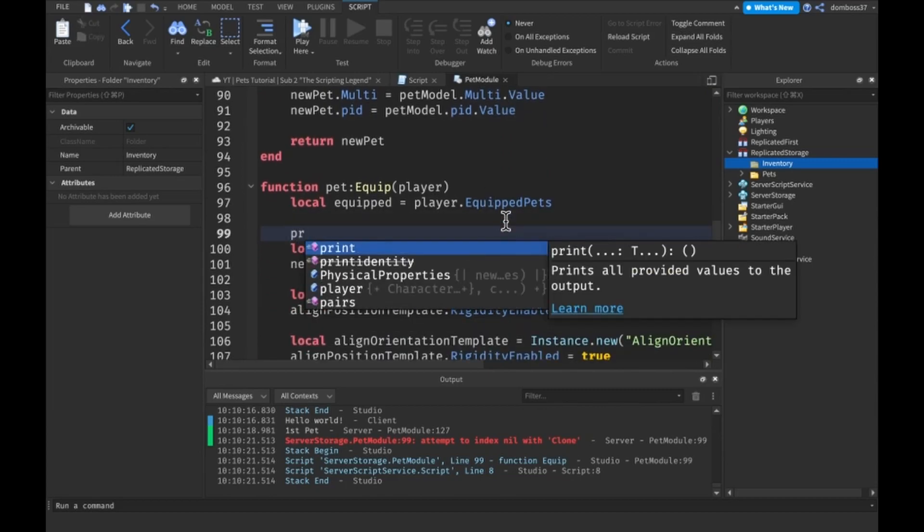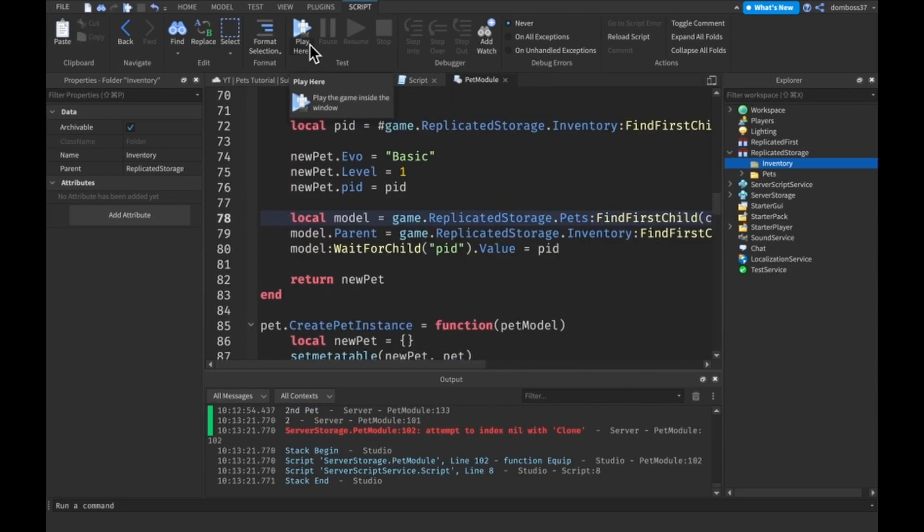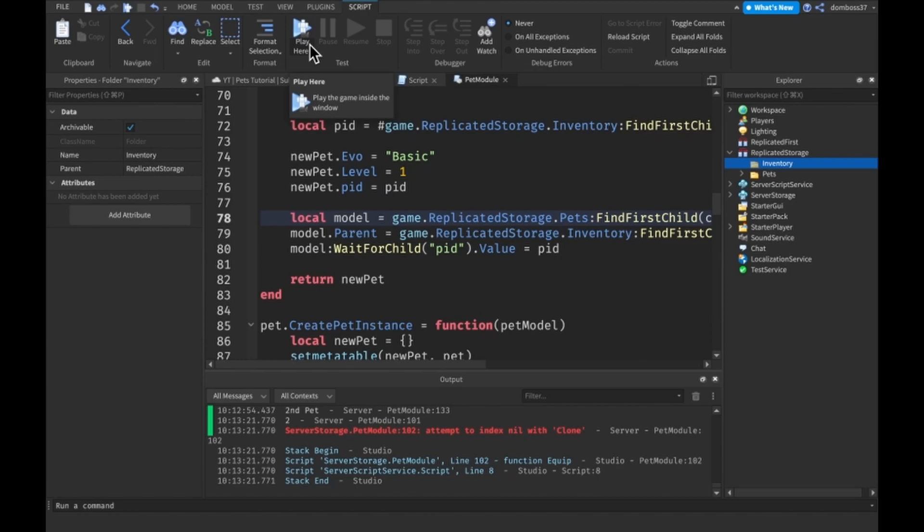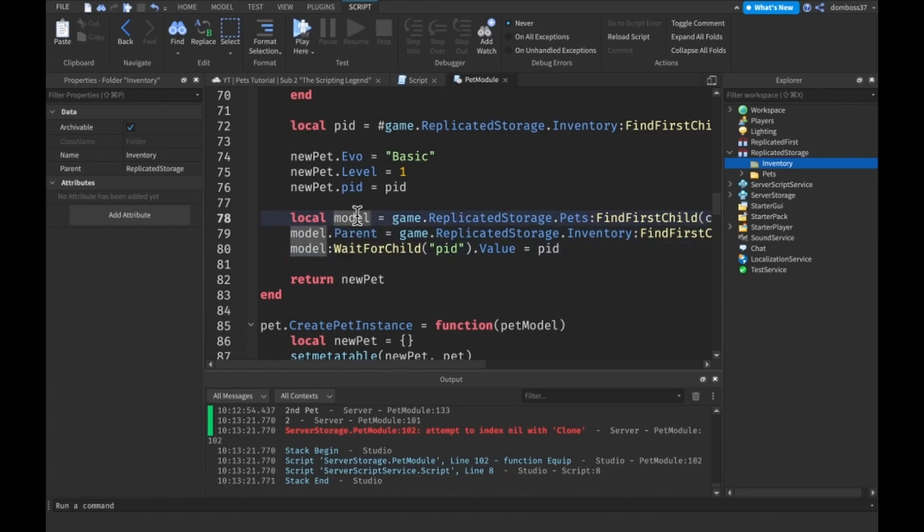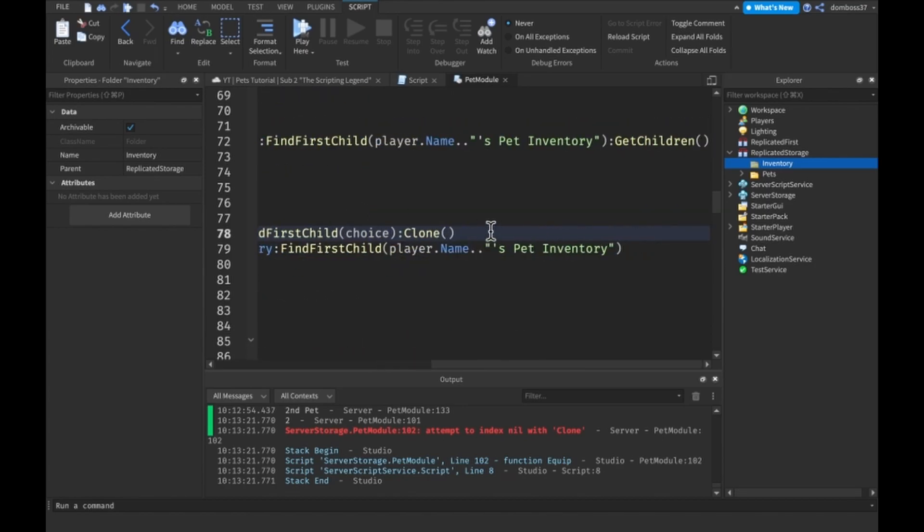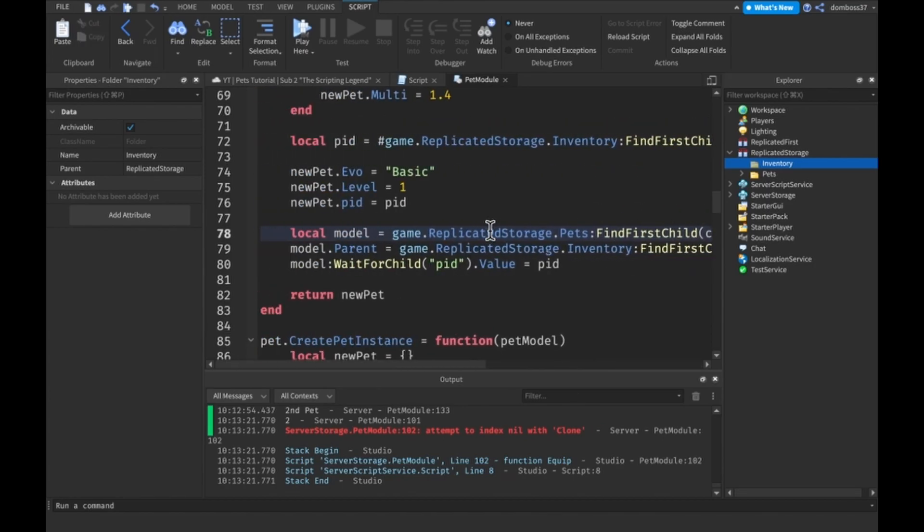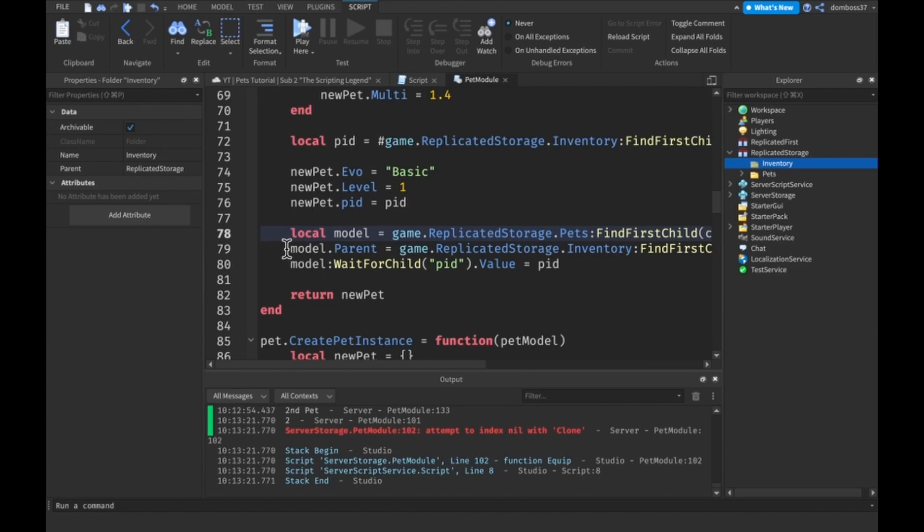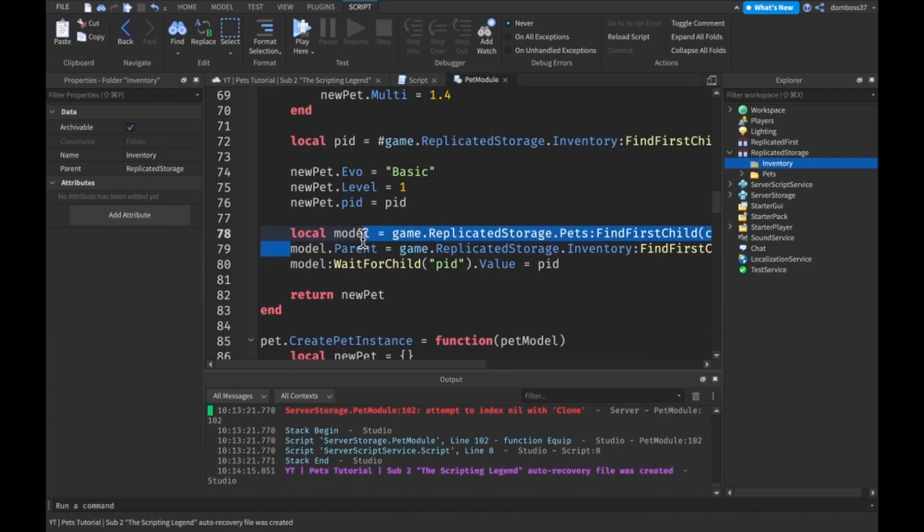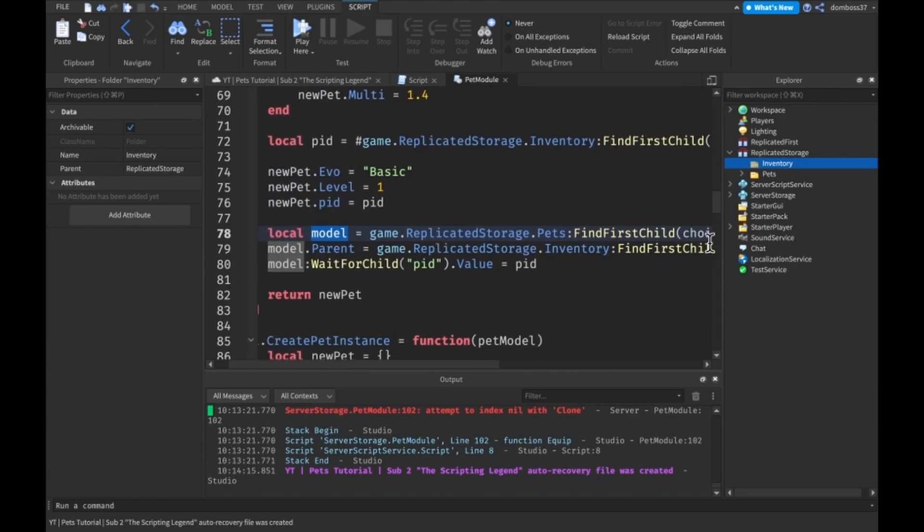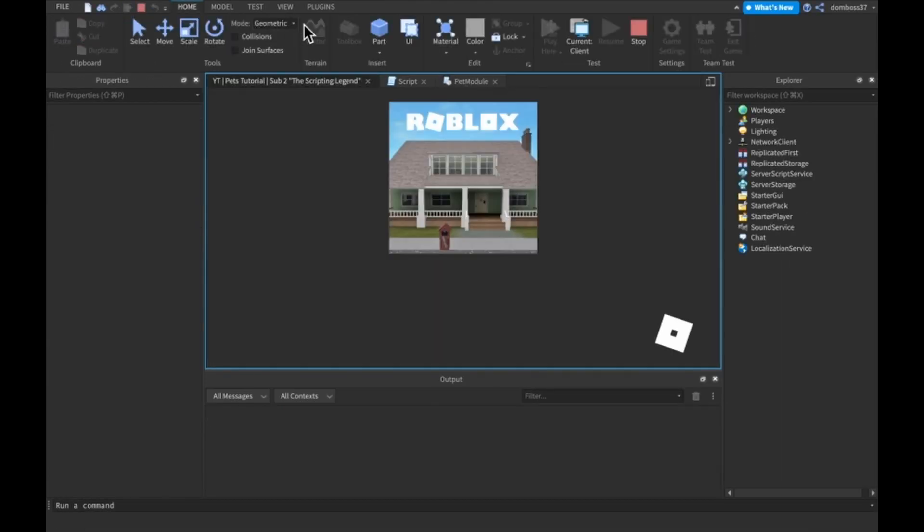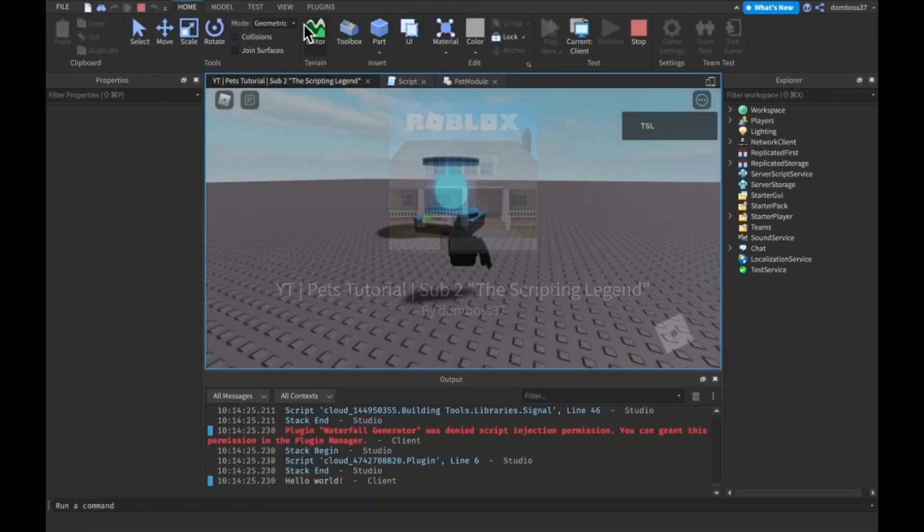I think I figured out what the problem is. The problem is we were sending the PID of the model and not the cloned model. So we set, we put the clone on the model variable itself, and then just put the parent of the model variable, which is the clone version to that, and the clone model's PID value.